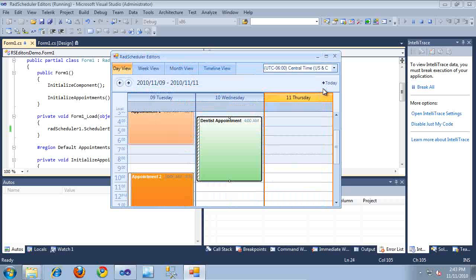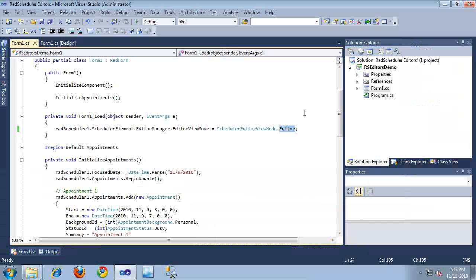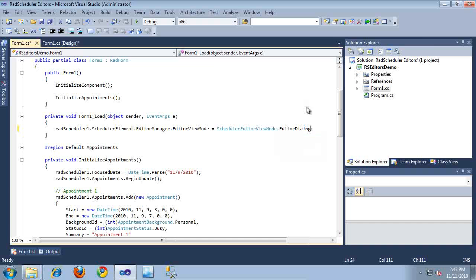So let's go ahead and switch back to the code once more. And we'll try the third type of editing mode. So I'm going to switch to the editor dialog mode. Then we'll run the application once more.